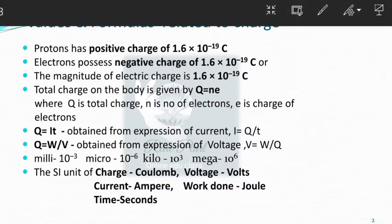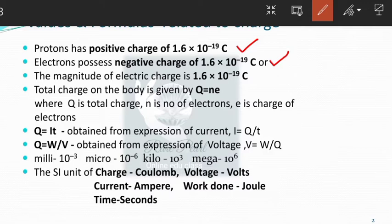Charge of proton is plus 1.6 into 10 to the power minus 19 coulomb. Charge of electron is minus 1.6 into 10 to the power minus 19 coulomb, and the magnitude of charge is given by 1.6 into 10 to the power minus 19 coulomb.